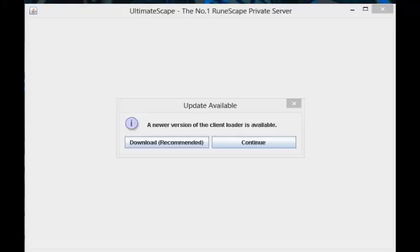Also, if you are using an existing client and it brings up this message prompting you to update your client, simply click on download and follow the steps previously in this video.